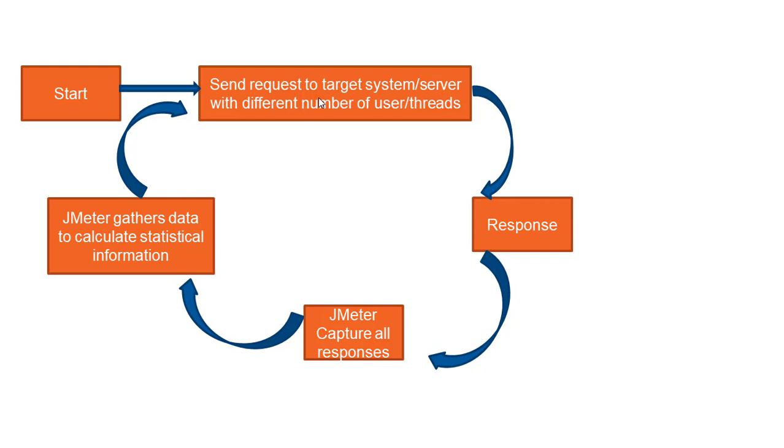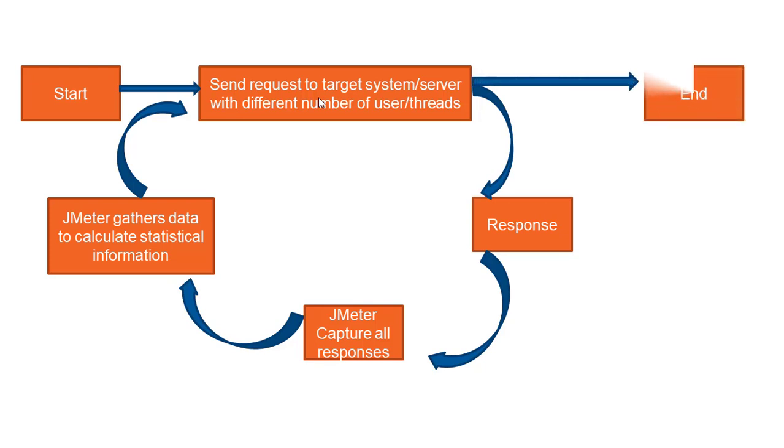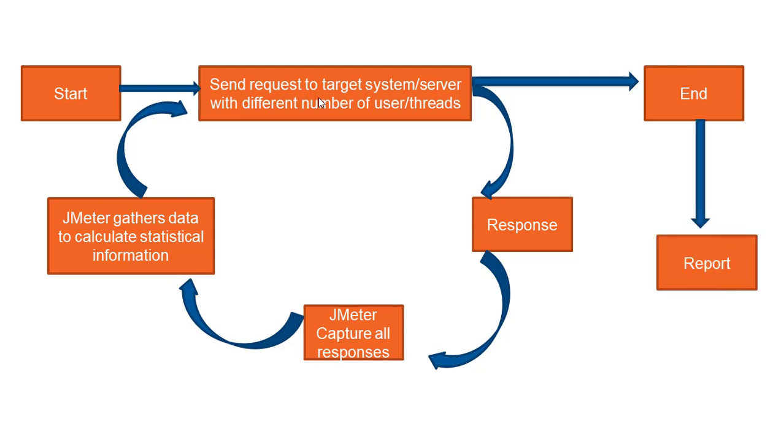If you have 10 users, 1000 users, then this process will continue. Once the complete number of users has been done or once the load has been completed, finally your test will end and once your test ends, finally you will get the report part. Don't worry, even if you don't understand, but once you start practicing, once you start implementing this in real time, you will understand this complete workflow. For the time being, just keep this image in your mind so that once you start, you'll be able to relate this easily.